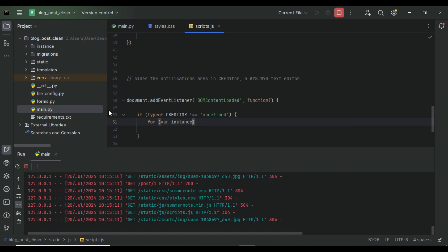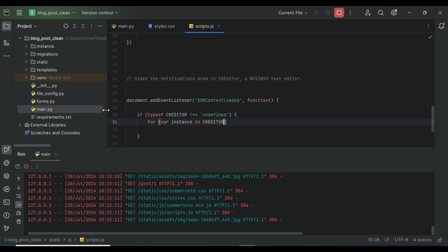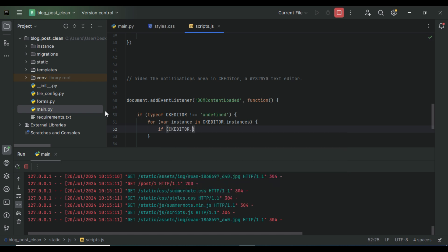We use a for-in loop through all instances of CKEDITOR on the page so we can configure the settings. We check using CKEDITOR.instances.hasOwnProperty — note that 'O' in 'Own' is capital and 'P' in 'Property' is capital. This checks if there is a CKEditor instance on the page so we can access it and configure the settings.